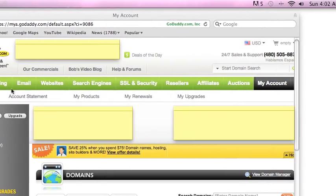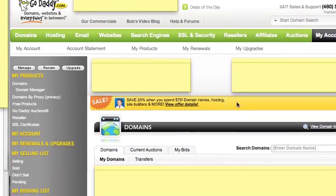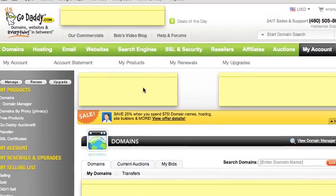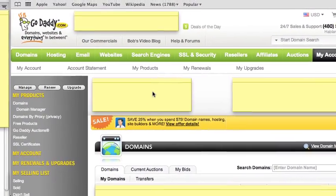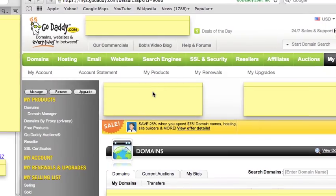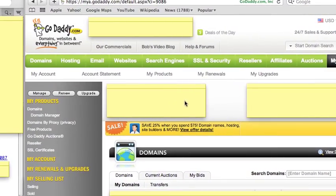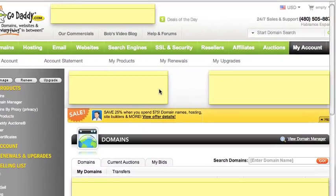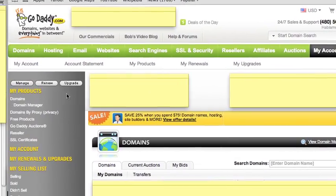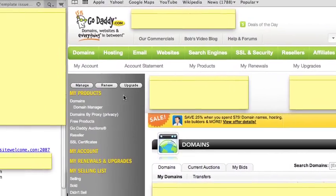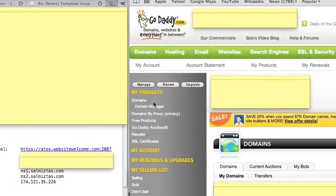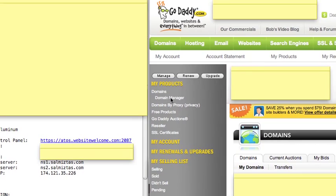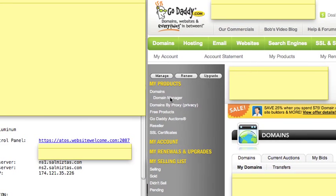After clicking My Account, you'll get this screen. Now, all these yellow things you see here are stickies that I put to cover some of my private information, simply because people could access my account fairly easily with some of this information. What we're looking for here is My Products, then Domains, and you're going to click on Domain Manager. So let's go ahead and do that now.